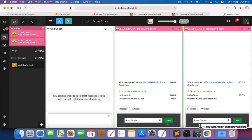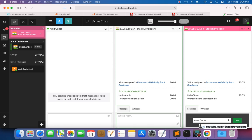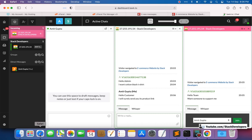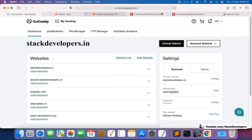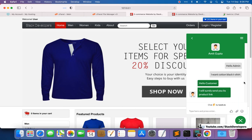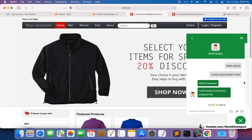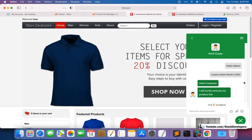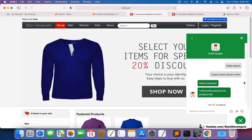The admin can reply from the Tawk.to admin panel. For example, the admin types: 'Hello customer, I will surely send you the product link.' This message then appears on the website for the user. You can see: 'Hello customer, I will surely send you its product link.' So we can interact with the customer — it is very simple to integrate.